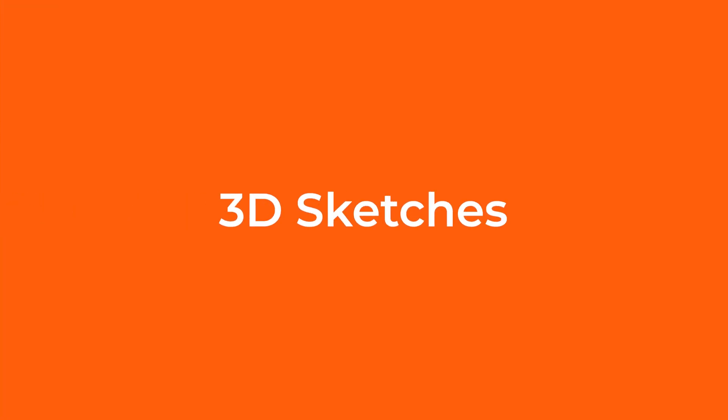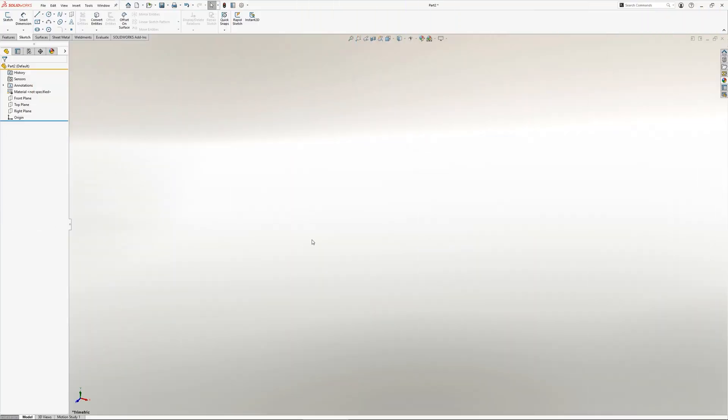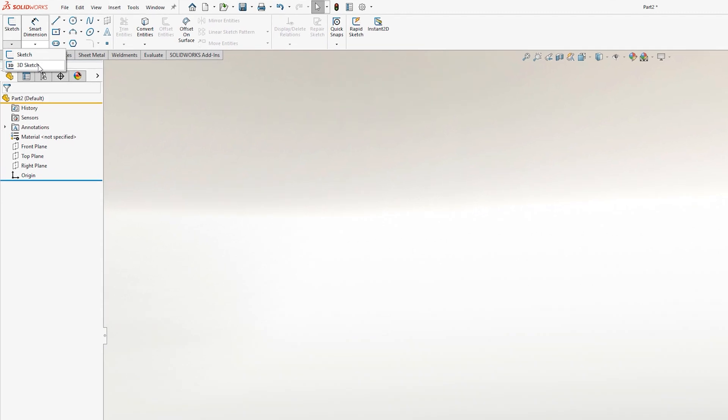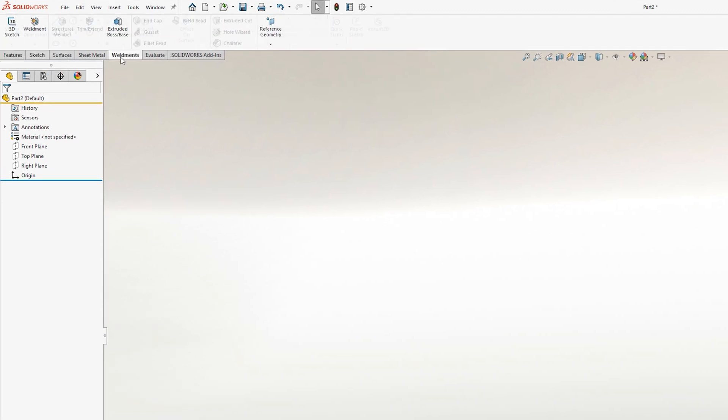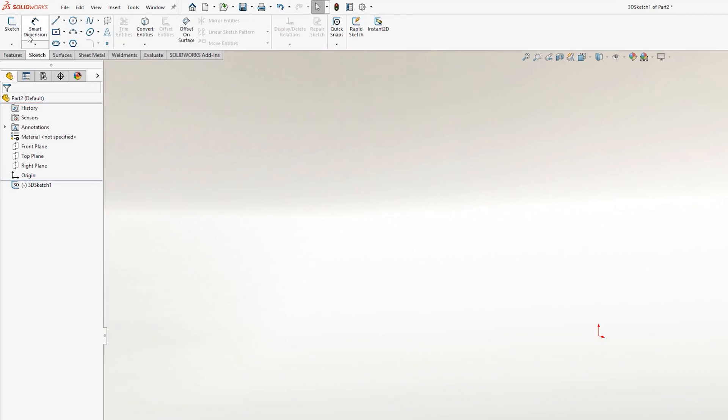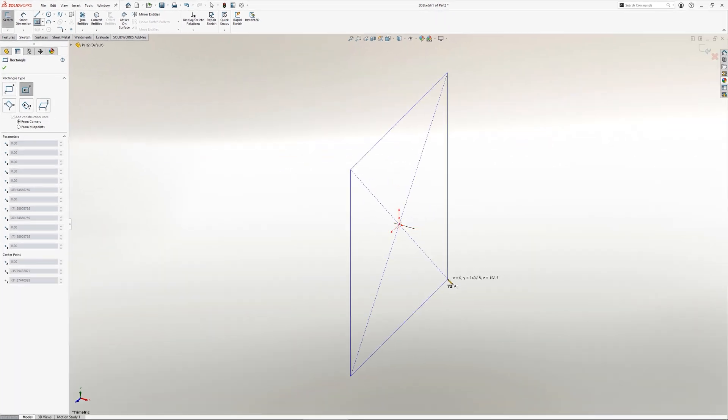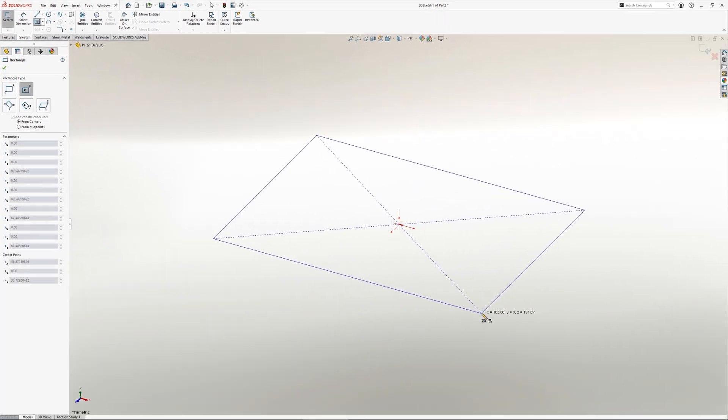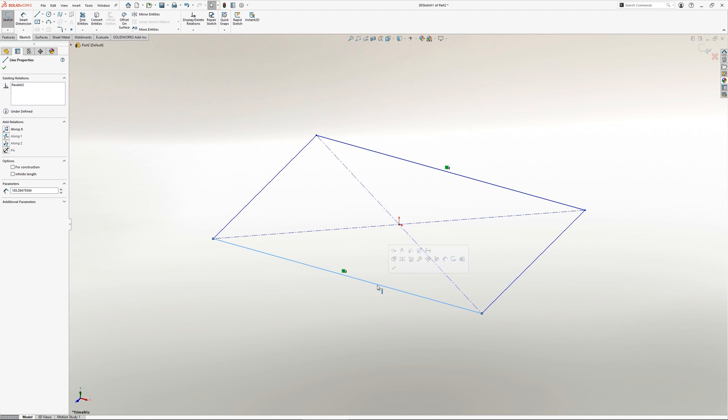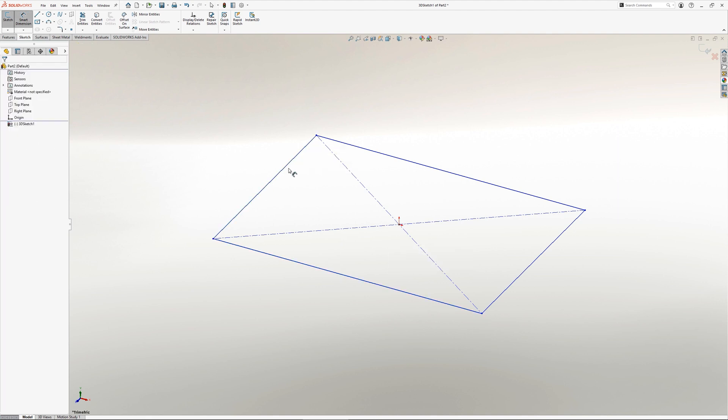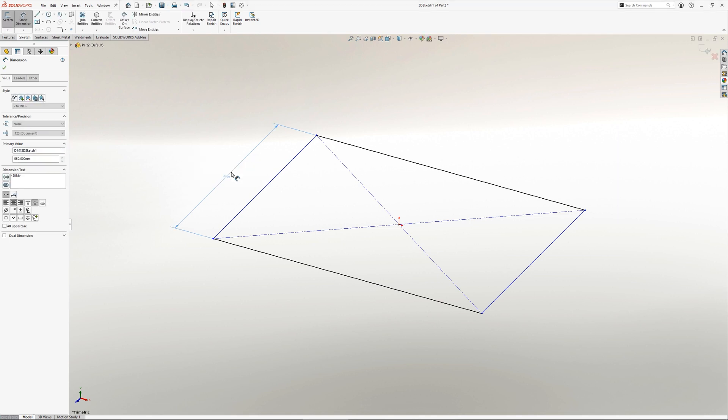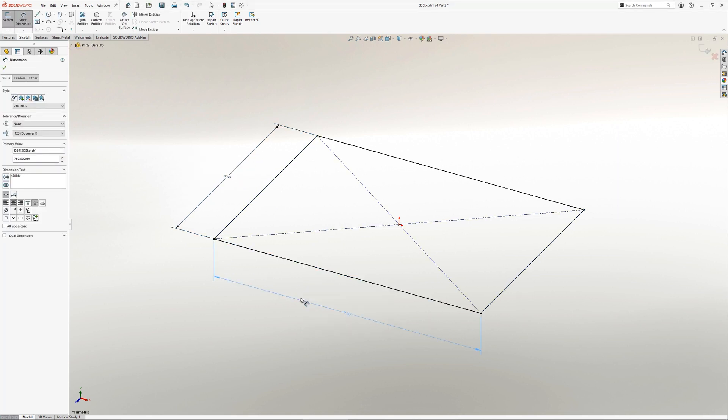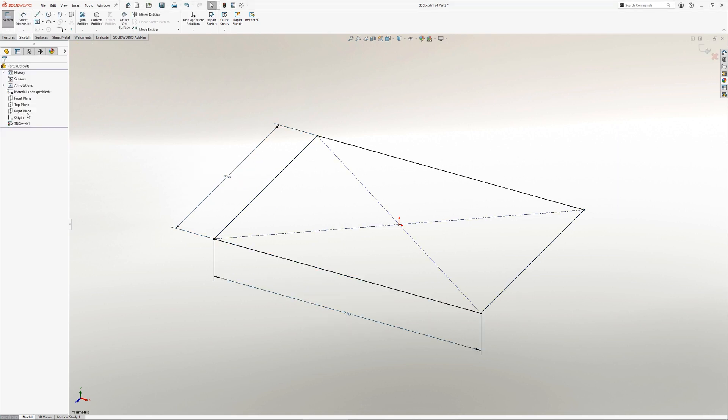3D sketches are a great way to capture sketch geometry when working with weldments. A 3D sketch is started from the dropdown underneath the standard sketch icon or the 3D sketch icon on the weldments tab. With a 3D sketch there is no longer a reference to horizontal and vertical, but instead the concept of along X, Y and Z. To change the direction in which you are sketching, hit the tab key to toggle between XY, YZ and ZX.